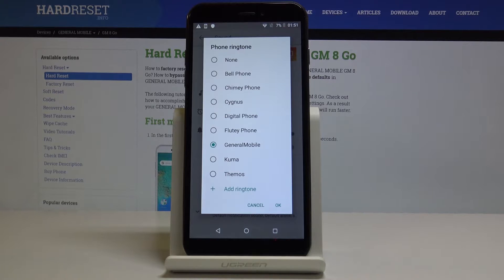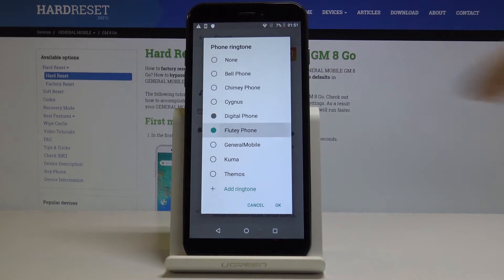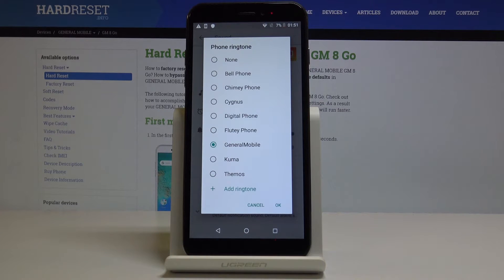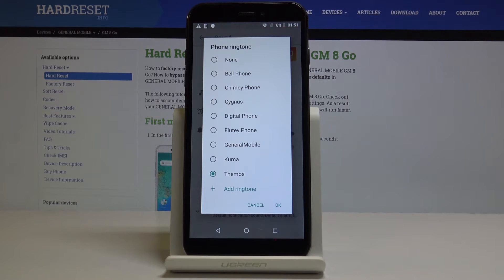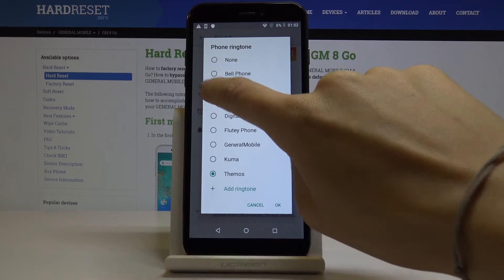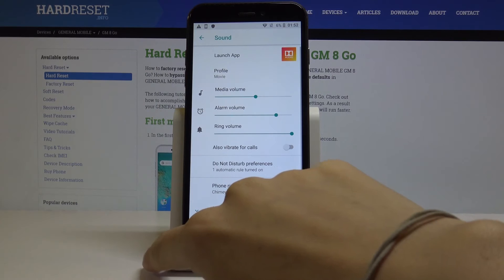Let's go through all the ringtones that you can choose, starting with Bellphone. Let me pick Chimney Phone, click OK, and that's basically all.